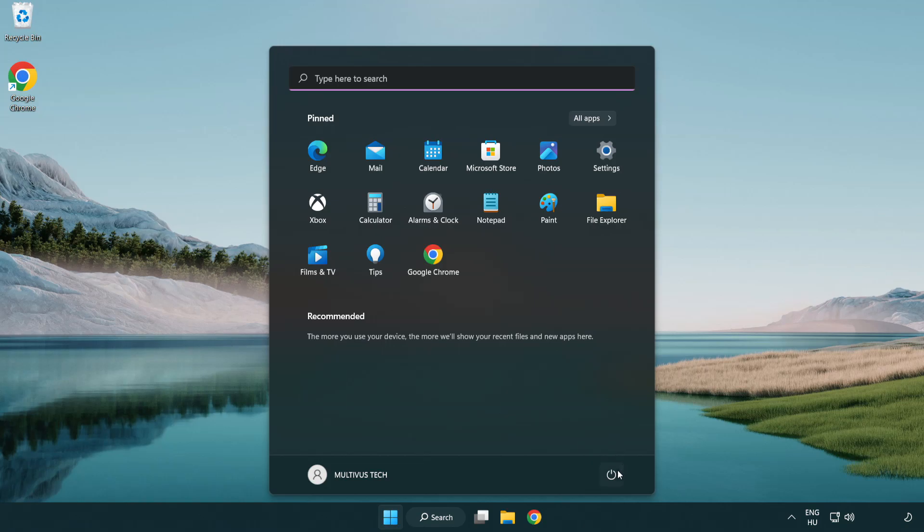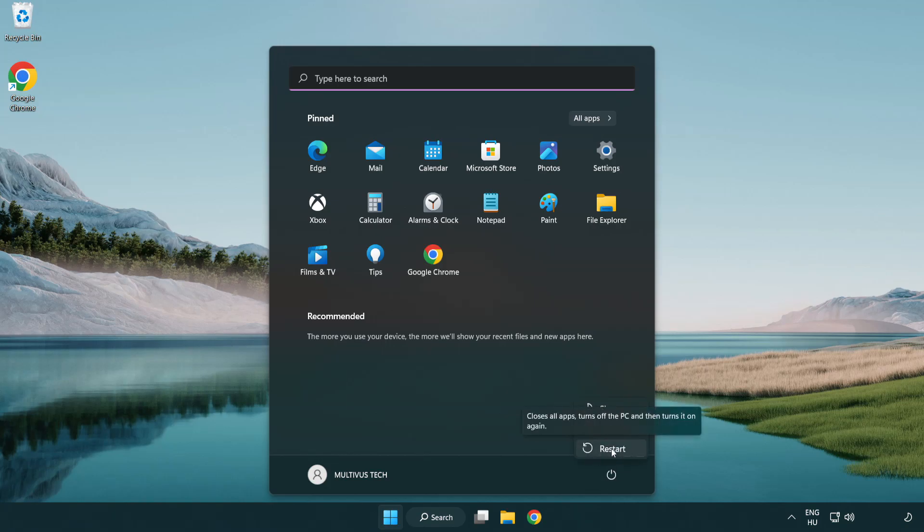Close the window and restart your PC. Problem solved. Like and subscribe.